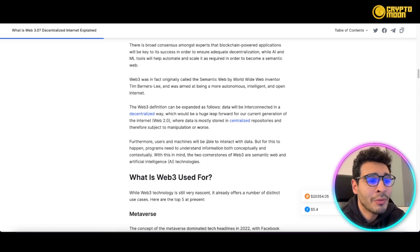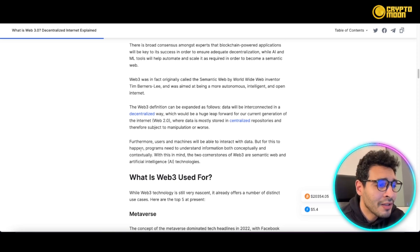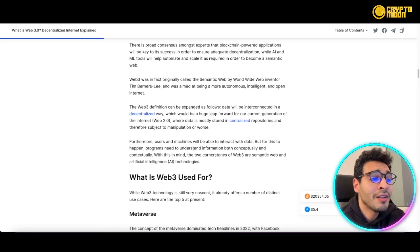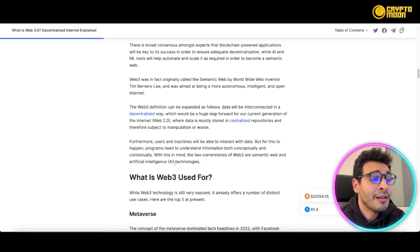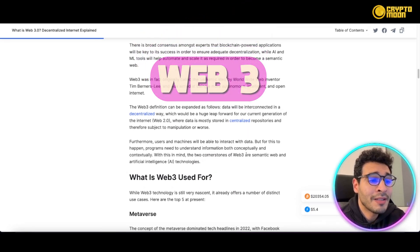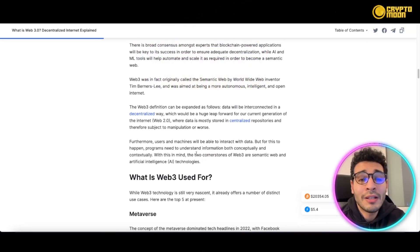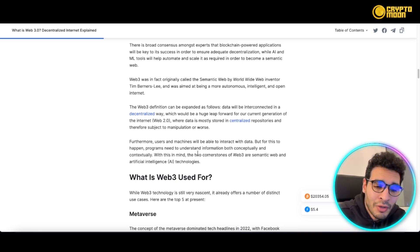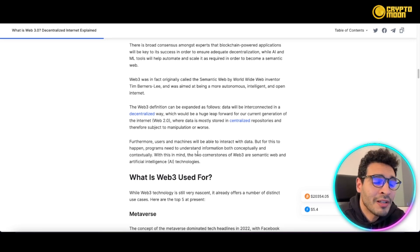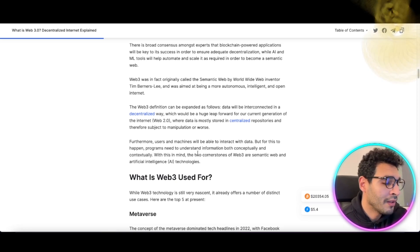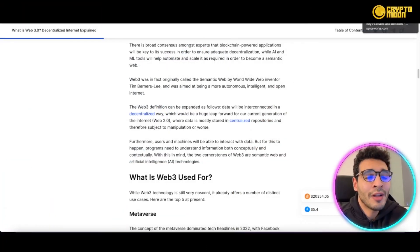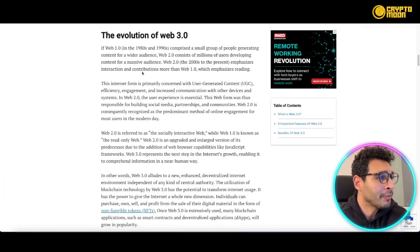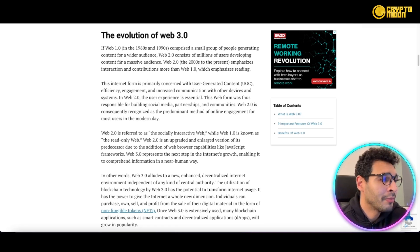Users' machines will be able to interact with data, but for this to happen, programs need to understand information both conceptually and contextually. The two cornerstones of Web3 are the semantic web and artificial intelligence technologies, meaning these aspects still require further development.